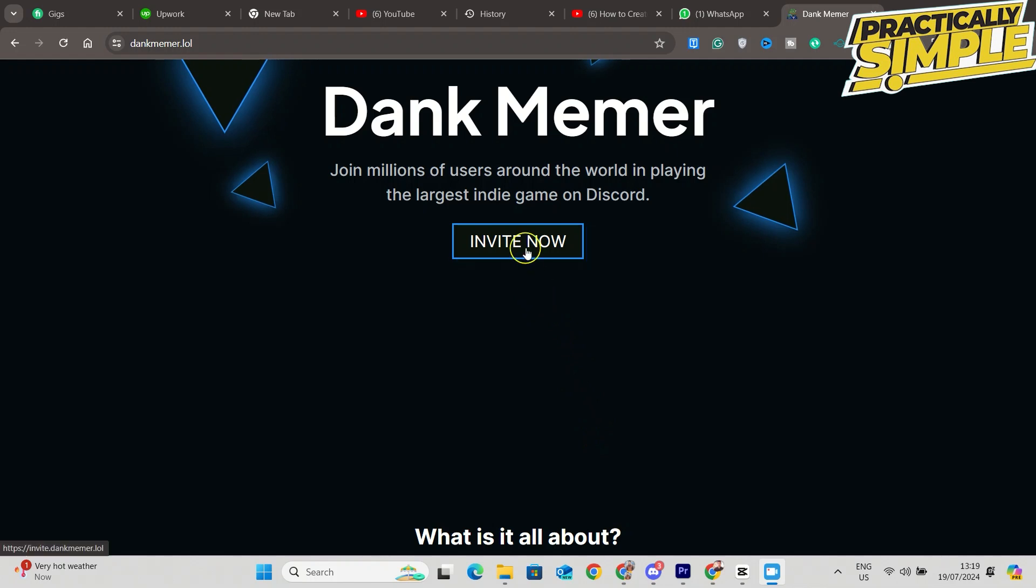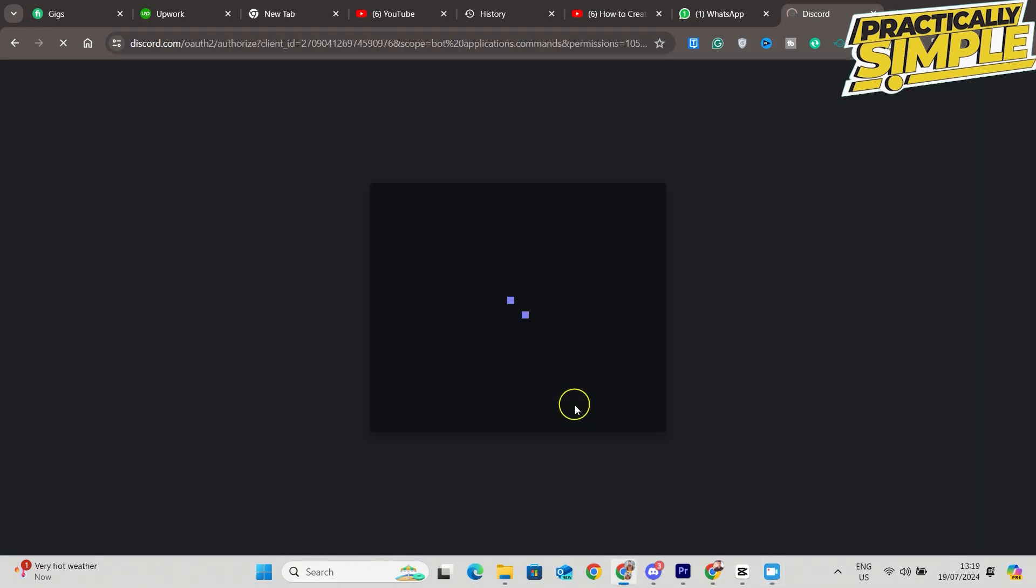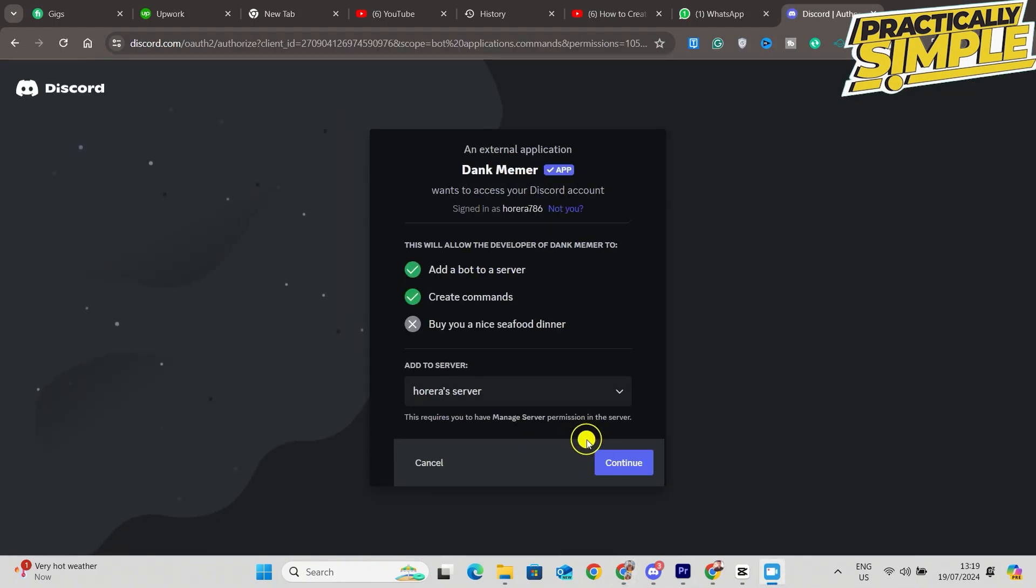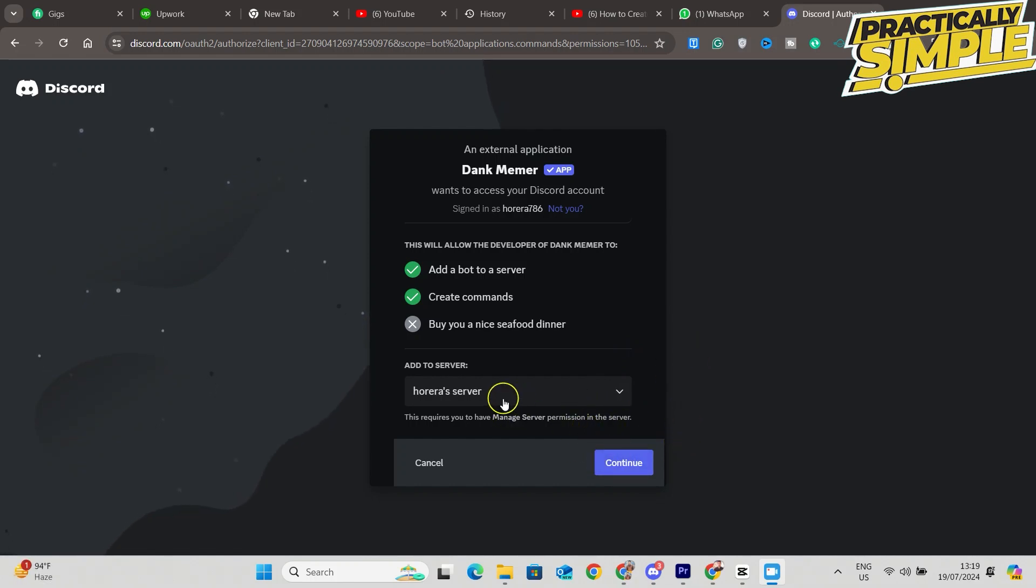You have to make sure that you are logged into your account, select the correct server which you want to add it to, click on Continue, click on Authorize, and you have to do this capture thing. And then we have